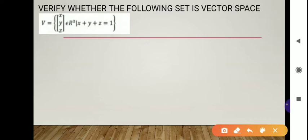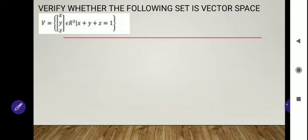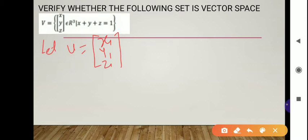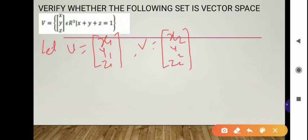The next example: verify whether the following set is a vector space. Again, we have to check all 10 conditions. Let U be the first element [x1, y1, z1] from set V, and small v be the second element [x2, y2, z2]. Both elements belong to capital V.